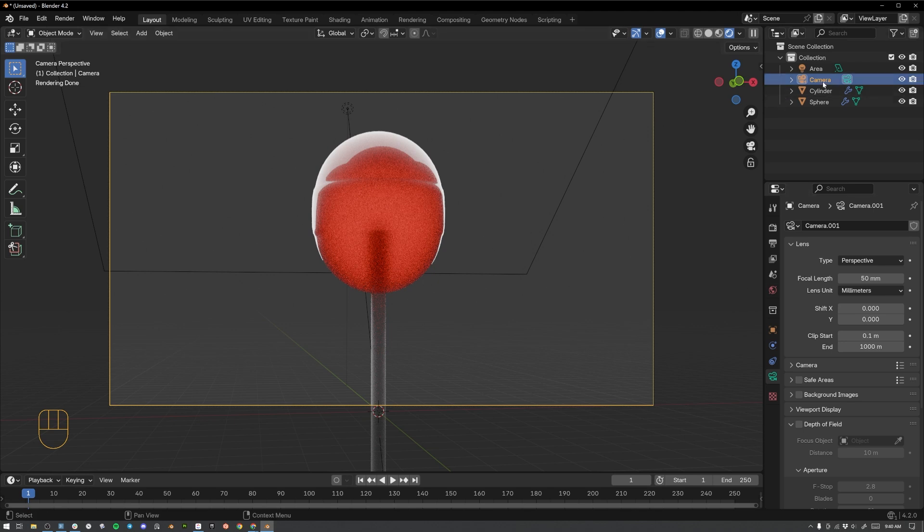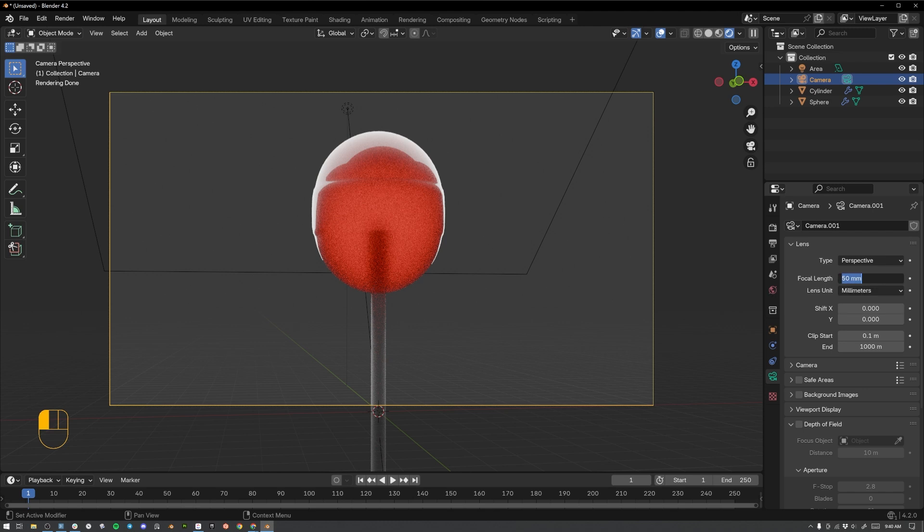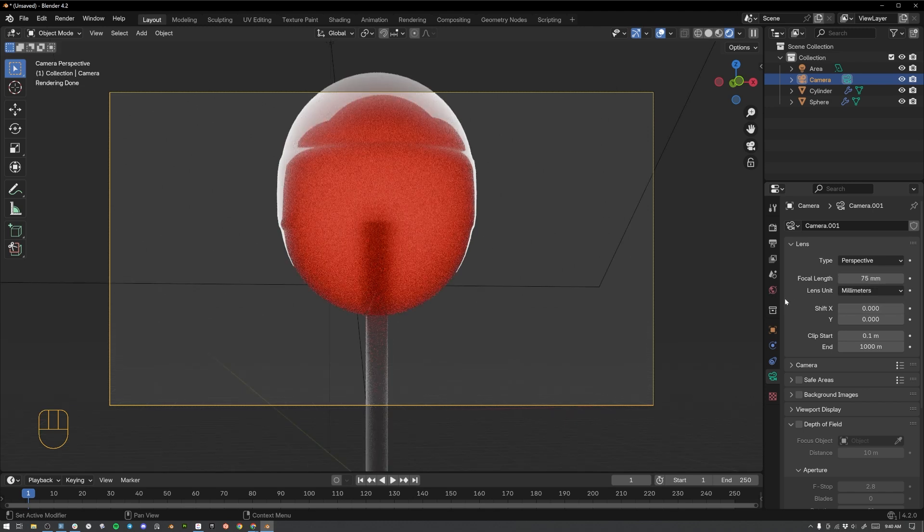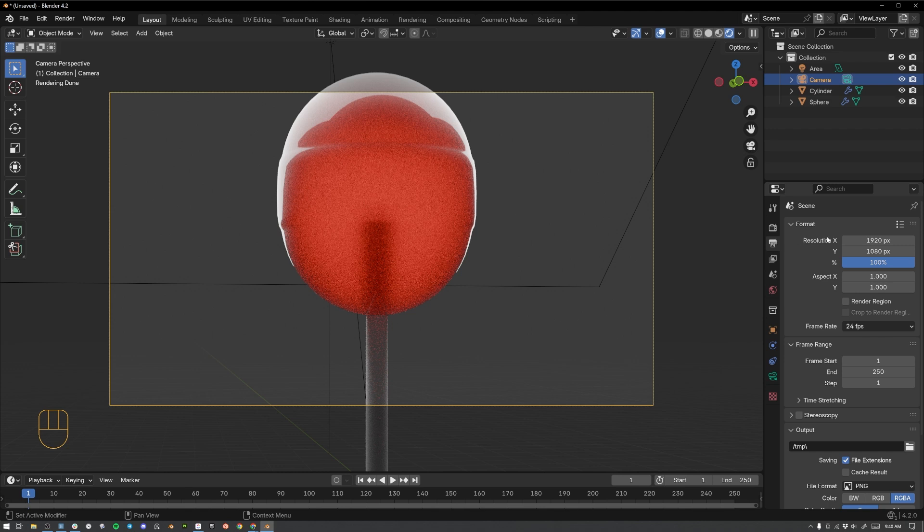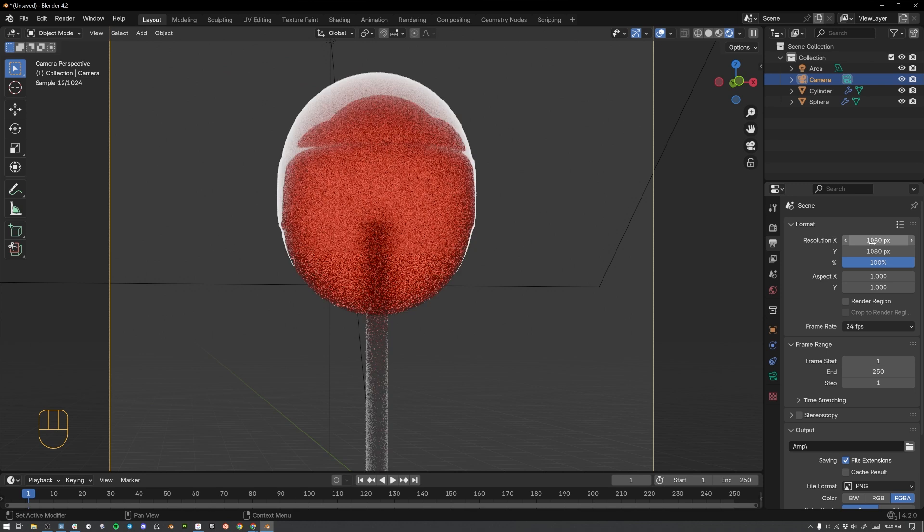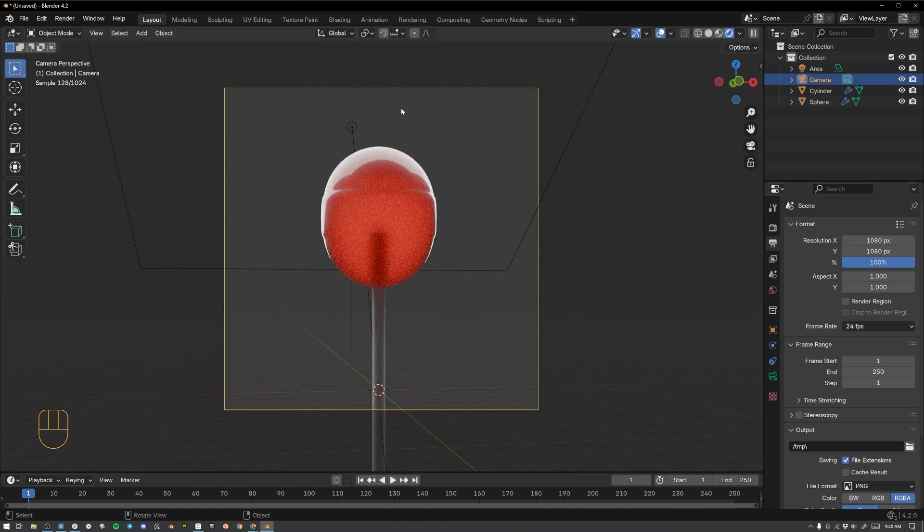While we have this camera selected, let's change the focal length from 50 to something like 75. And then let's go over here to our output settings where it looks like a little printer. Click that. And then let's change the resolution from 1920 by 1080 to 1080 by 1080 so that we have a square render.